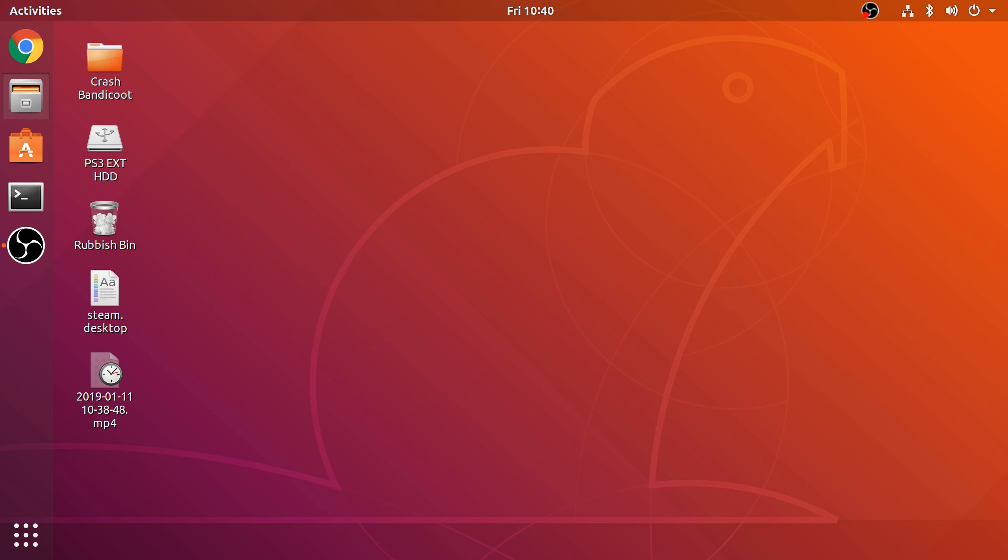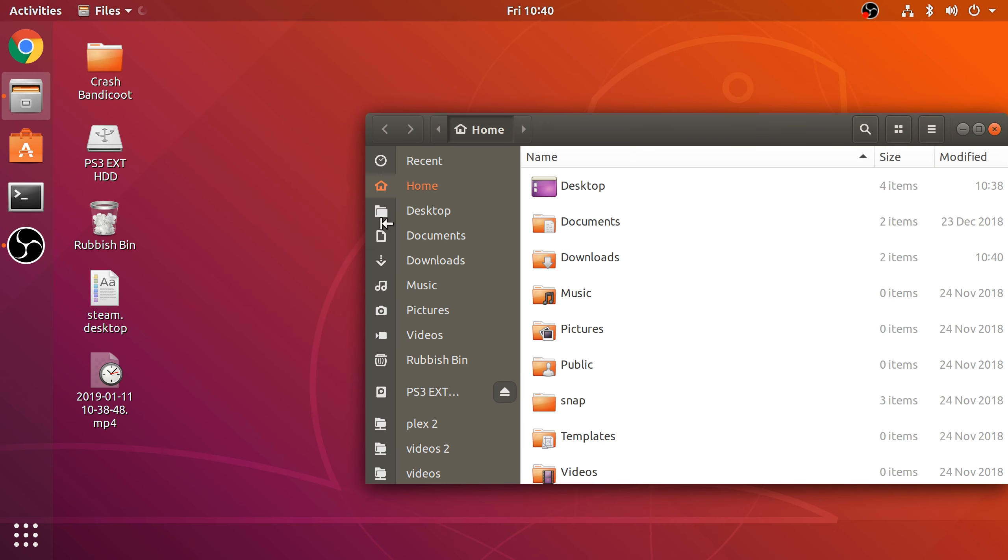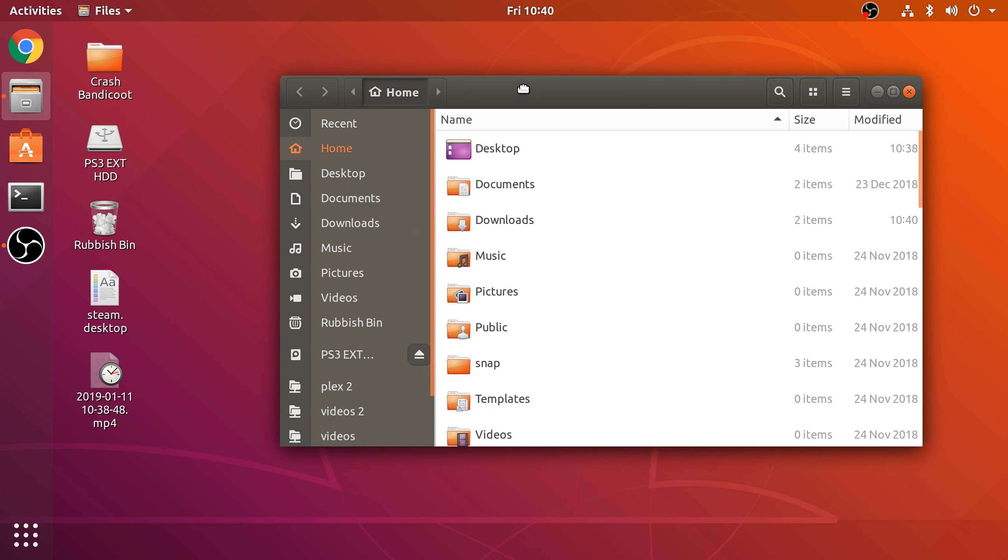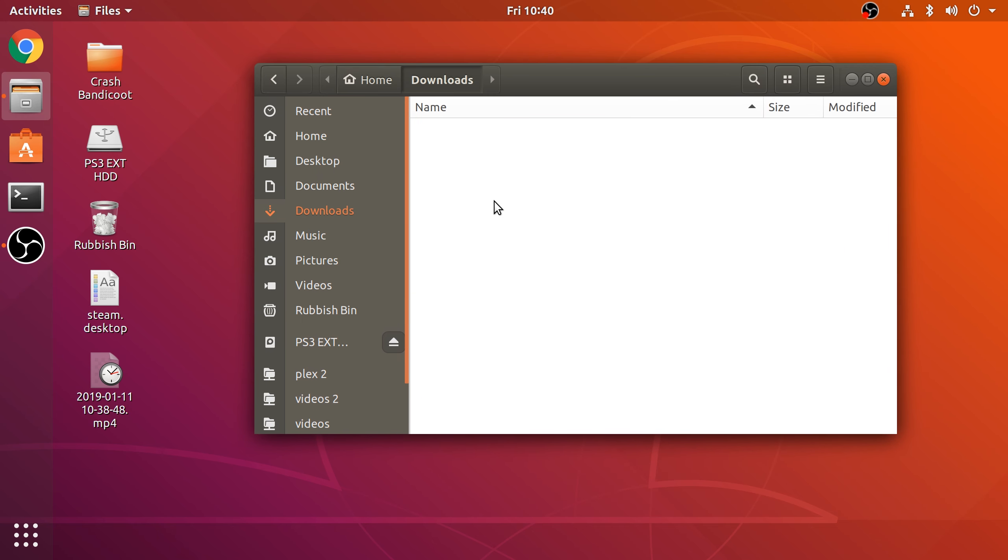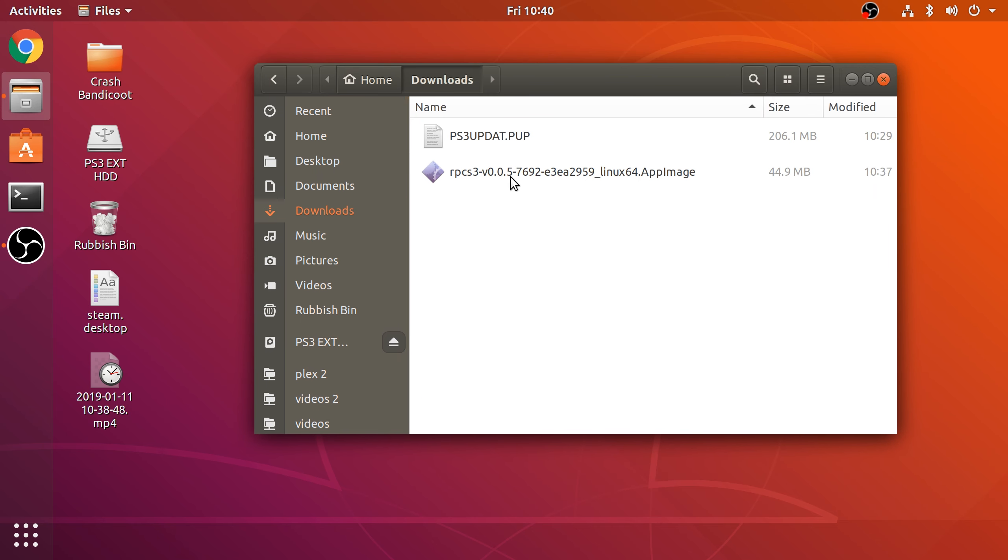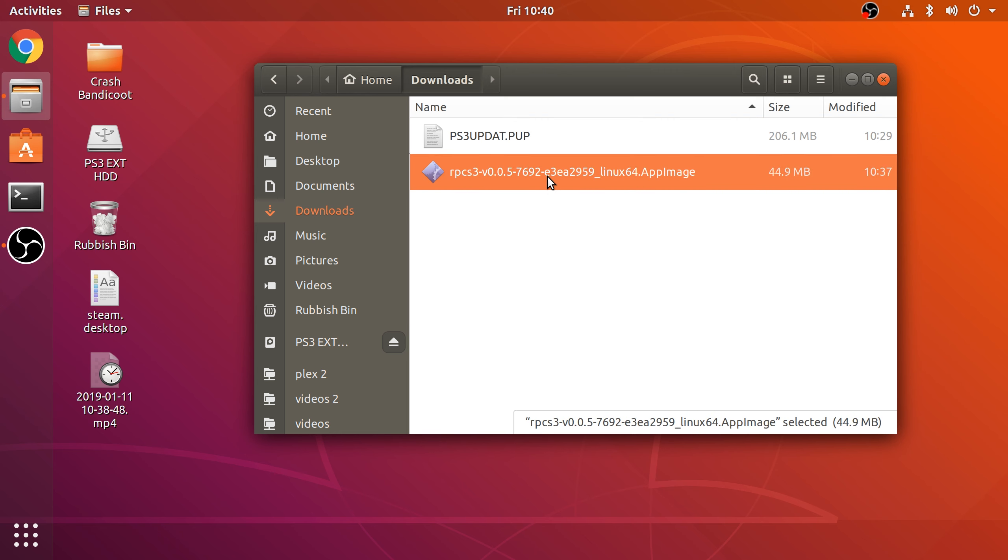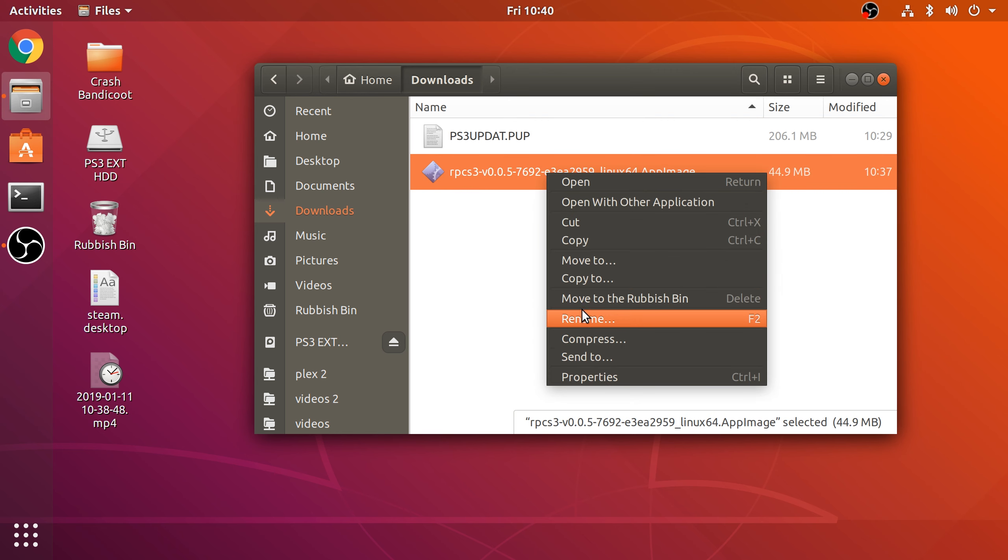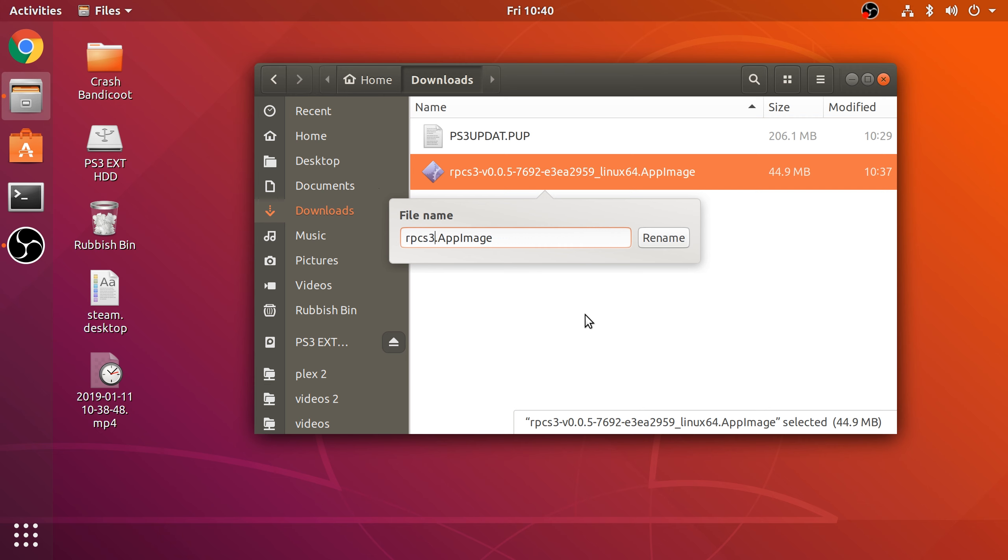Now if we go to our Downloads folder, there's one thing that we need to do: change the permission on this. Also, I would recommend renaming this because it's easier to deal with—otherwise it's just hard because it's a long name. Keep the .appimage extension, but I recommend renaming it to RPCS3.